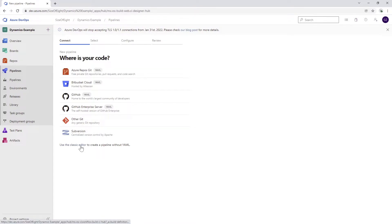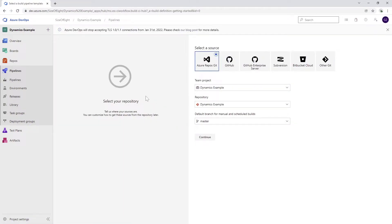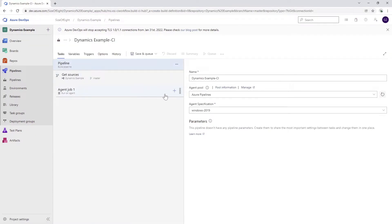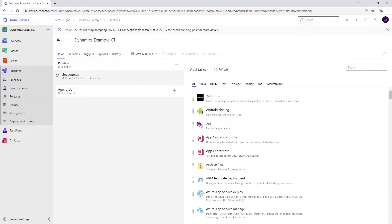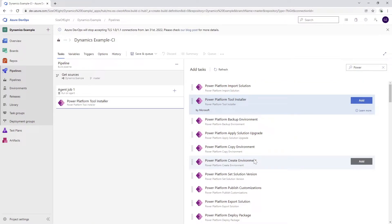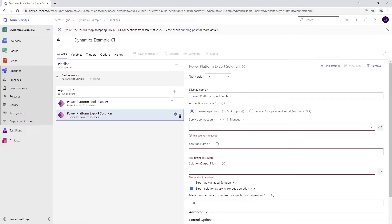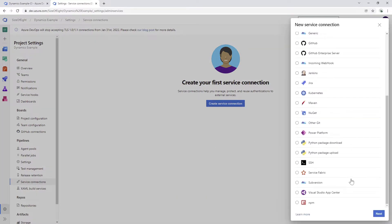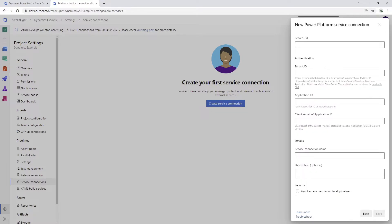I'll go to the pipeline, click Create Pipeline, and use the Classic Editor since it fulfills my requirements fairly simply. I don't need anything specific so I'll go with an Empty Job. What I want to add here is a step called Power Platform Tool Installer — if you don't have this in your DevOps organization, install it, it's published by Microsoft. I'm going to add this, then choose the Export Solution option.